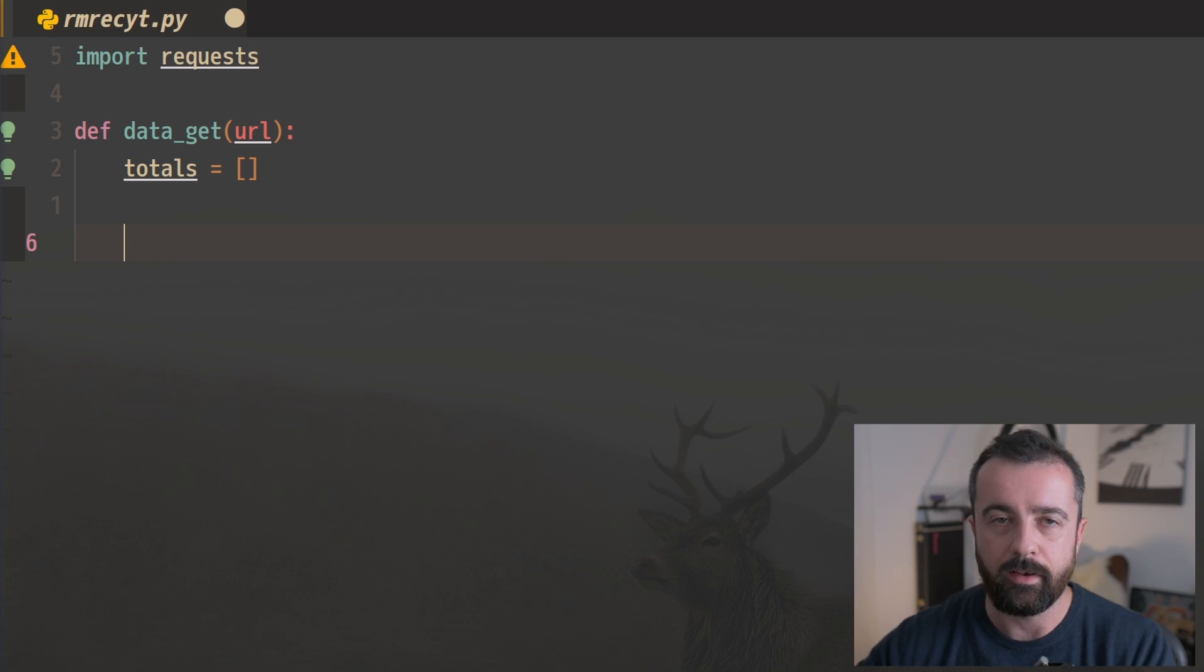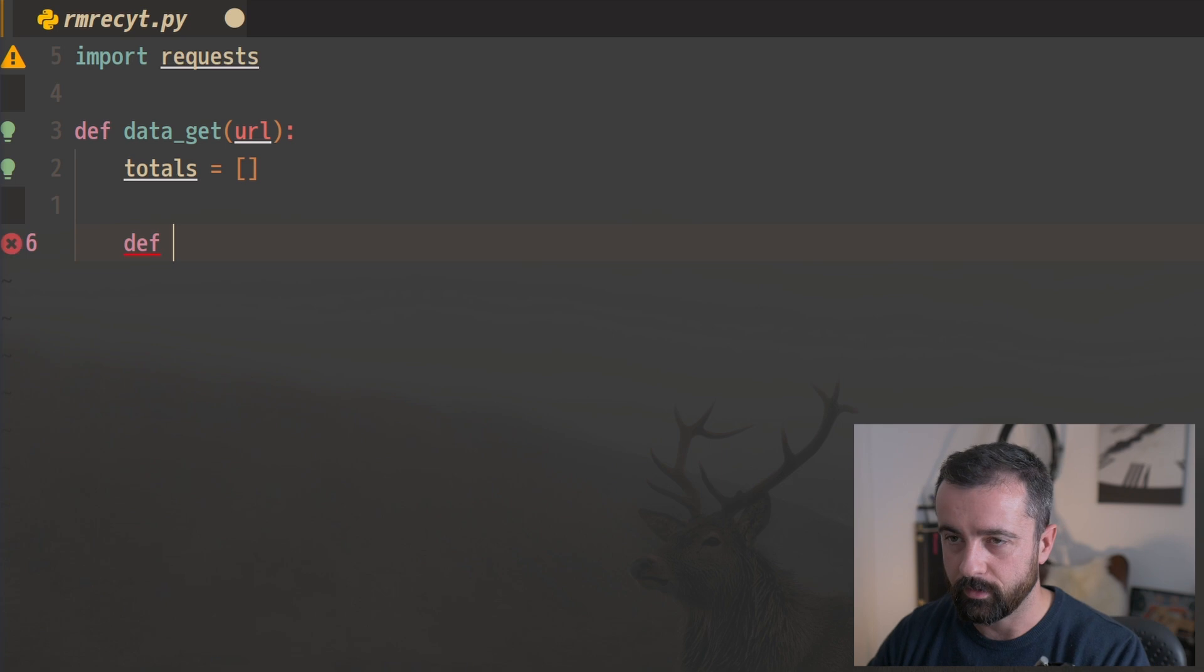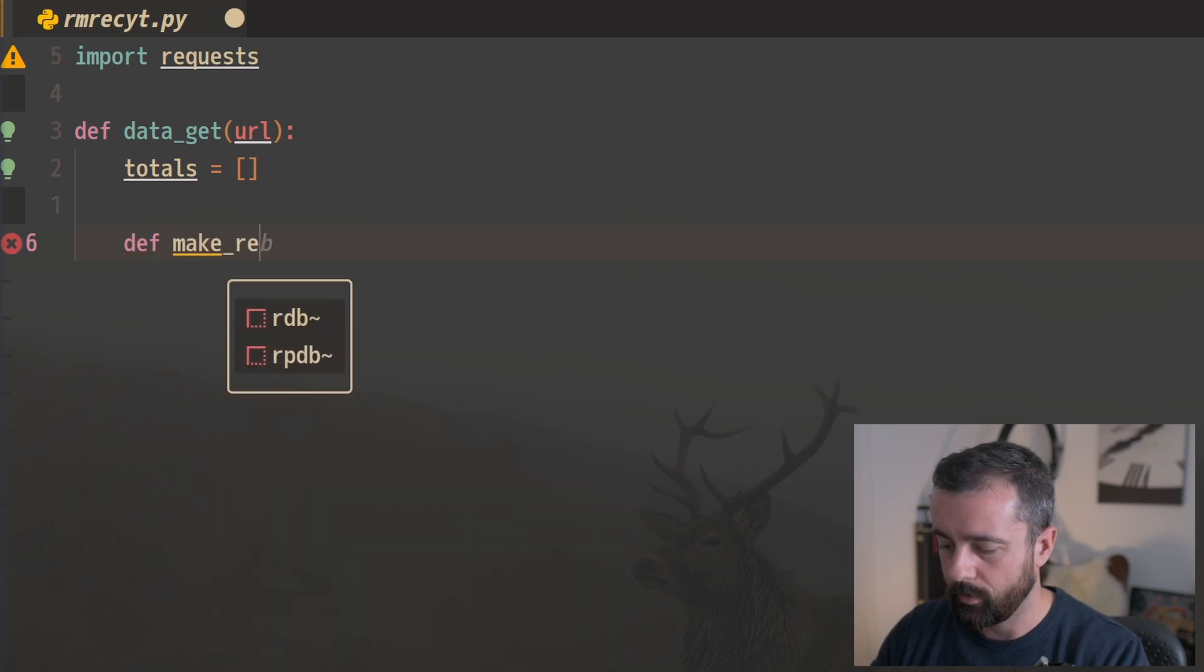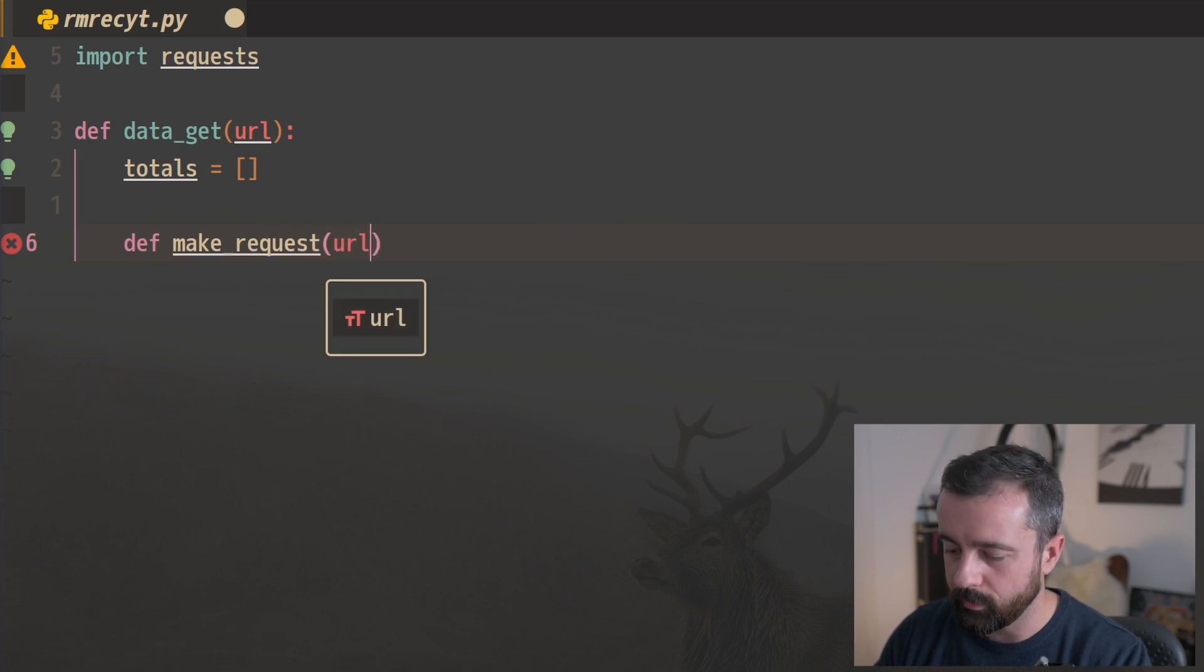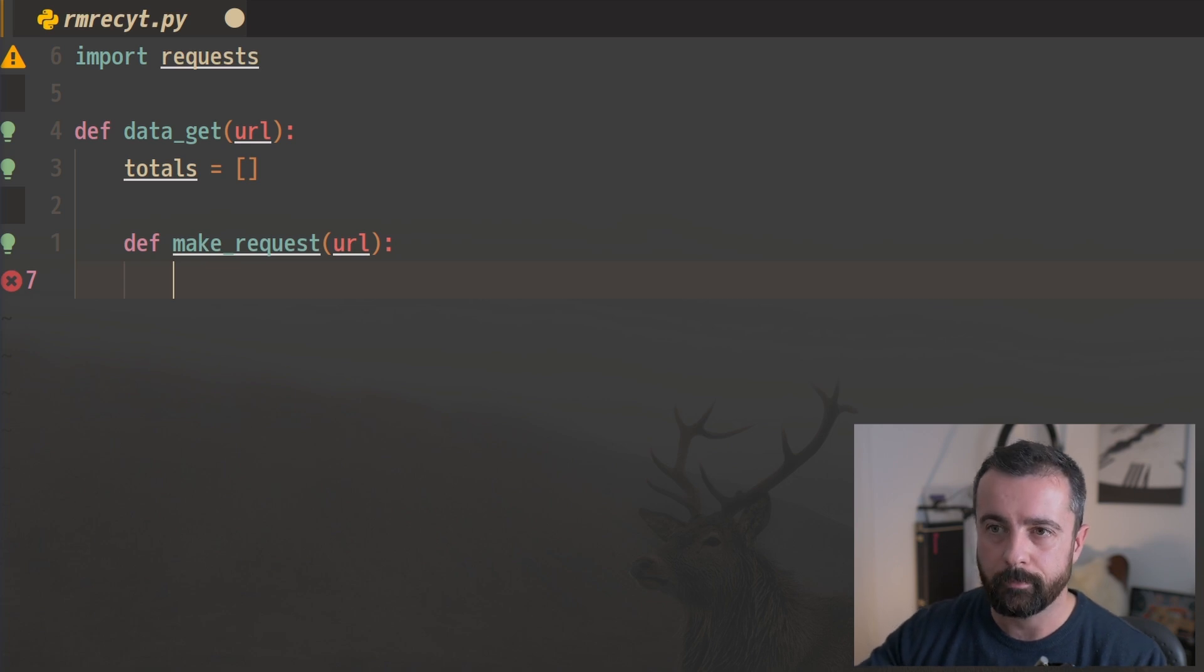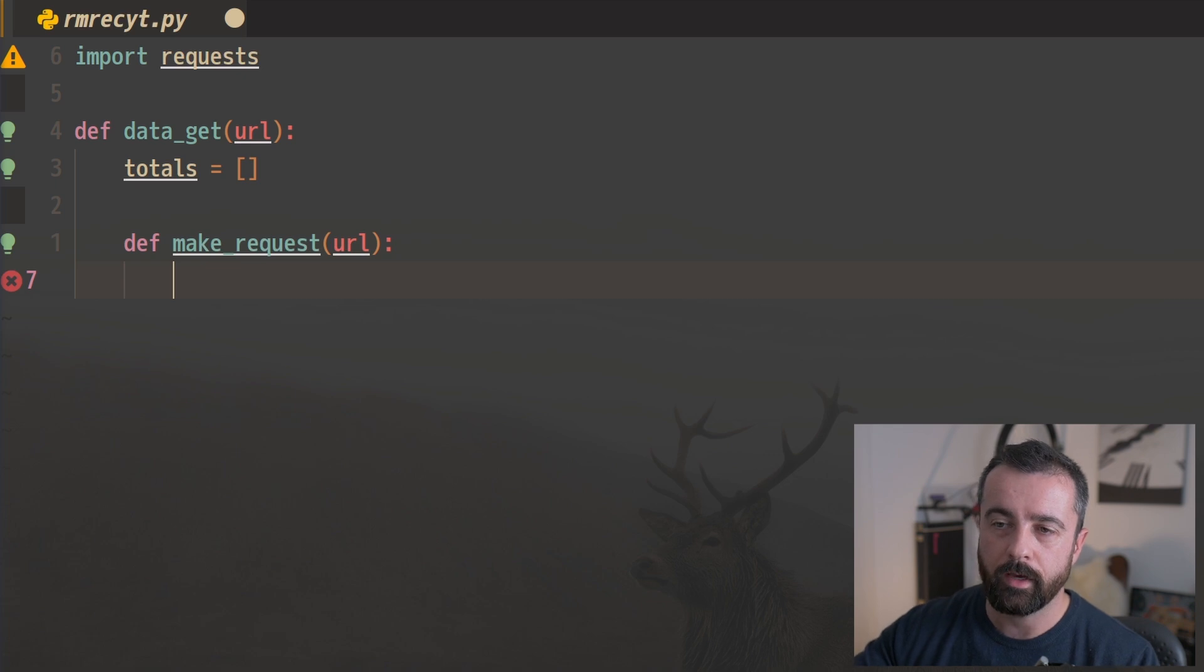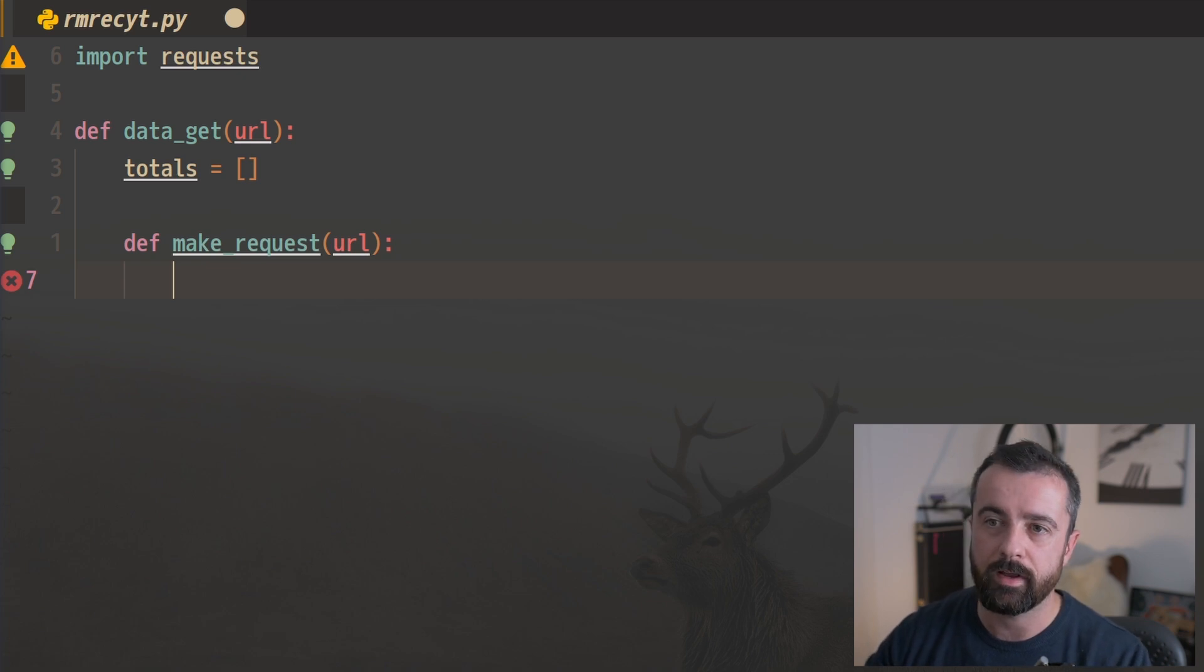Now we're going to create a new function within this function, and this is going to be our recursive function. So let's say make_request, and we're going to give this the URL as well. So we're going to go through in this function, we're going to make the request to the page that we're on, then we're going to append all of the results that we got from that page to our totals list, which is outside of this function but it's still available to us. And then we're going to see if there's a next page link.